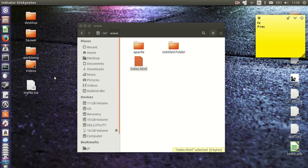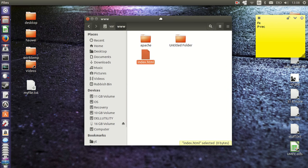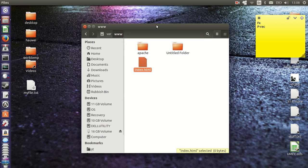G'day YouTube. Just a short video to show you guys how to get root permissions in the file system in Ubuntu 14.04.